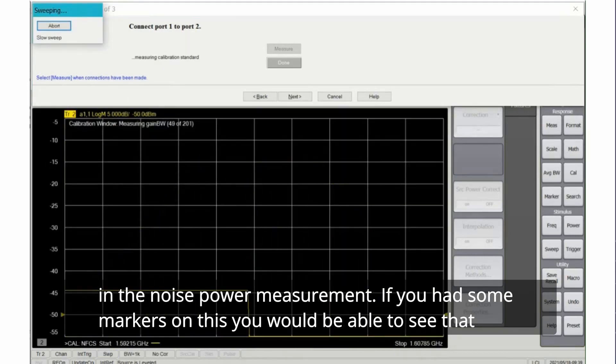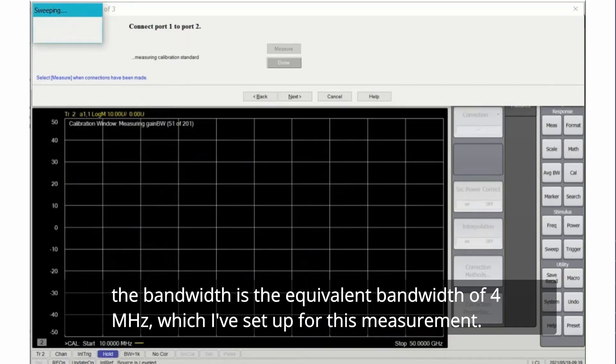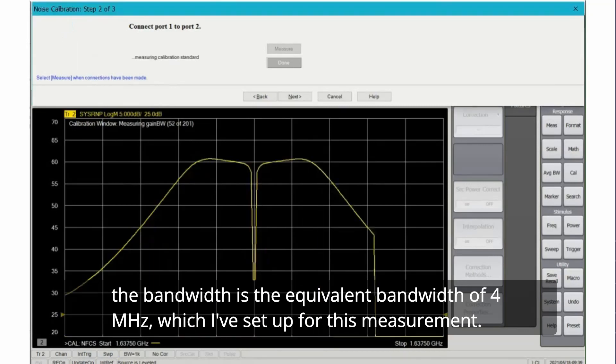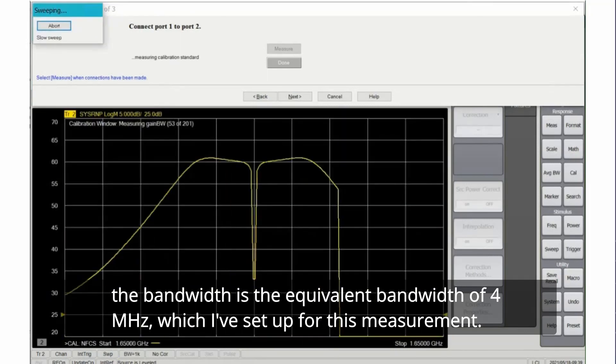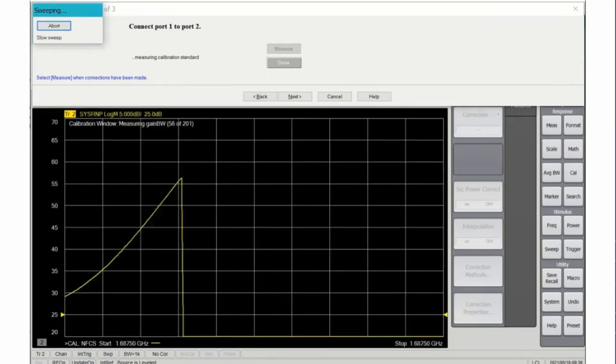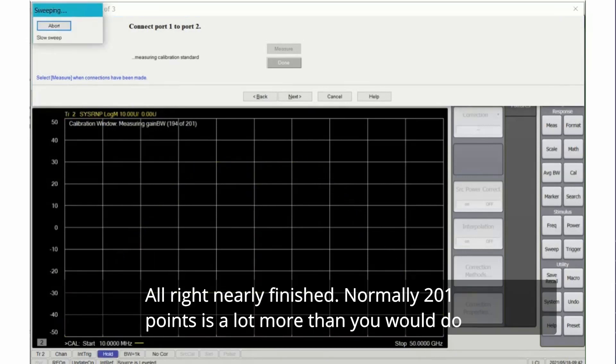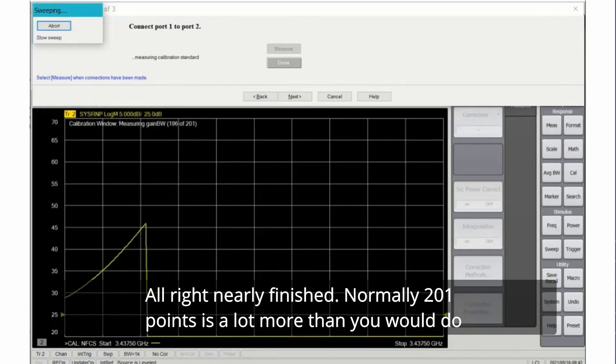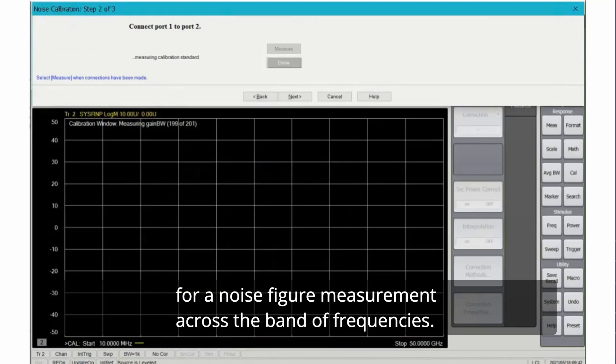If you had some markers on this you would be able to see that the bandwidth is the equivalent bandwidth of four megahertz which I've set up for this measurement. All right nearly finished. Normally 201 points is a lot more than you would do for a noise figure measurement across a band of frequencies.